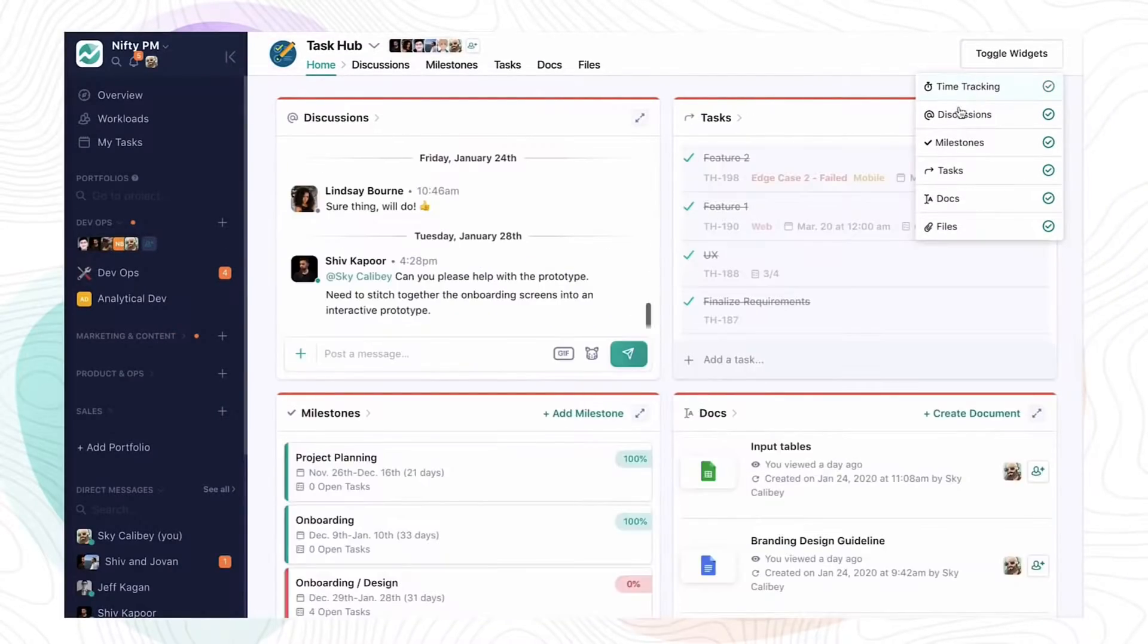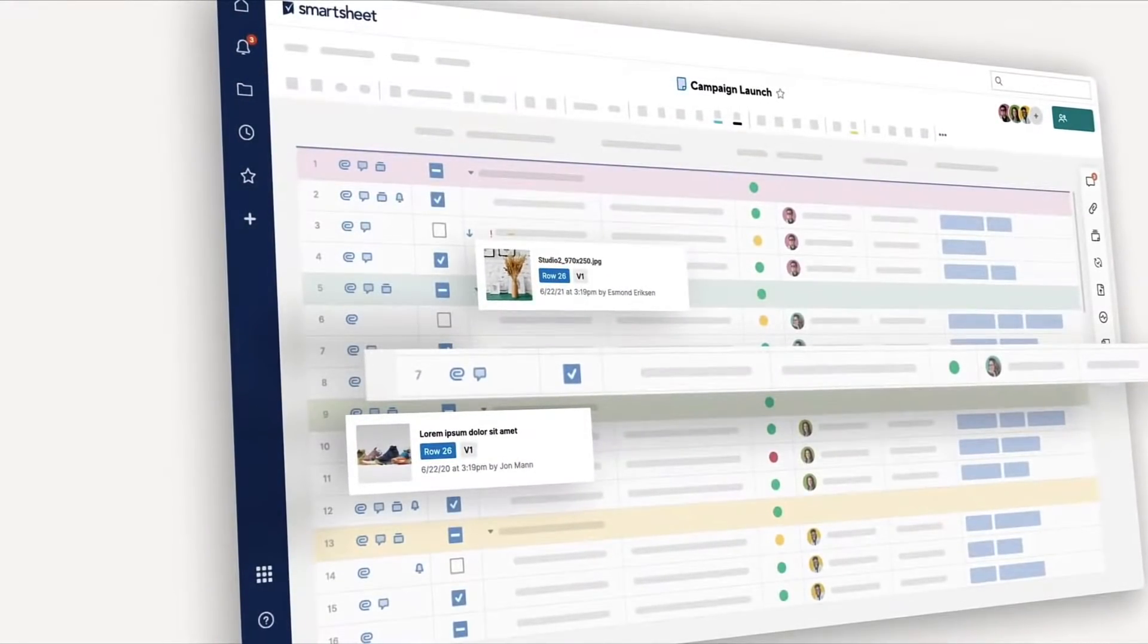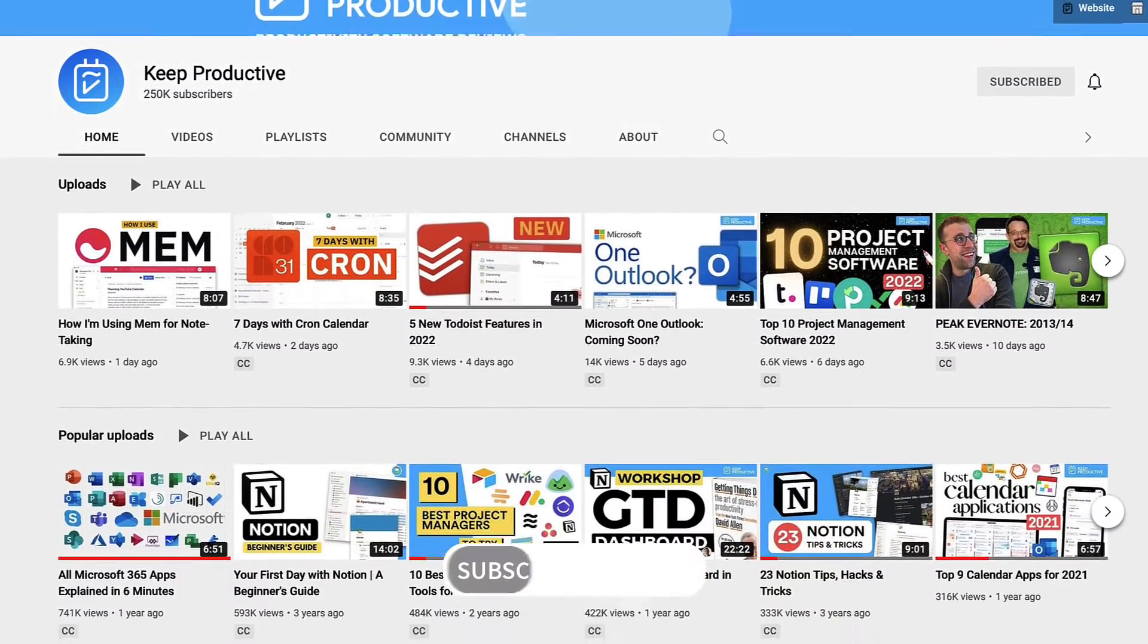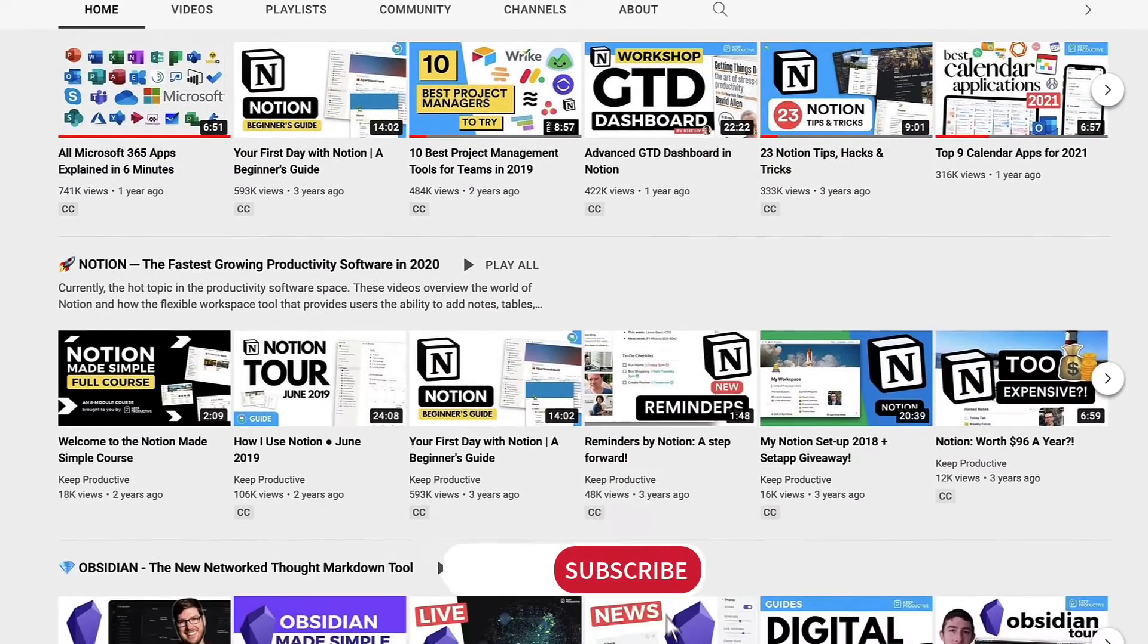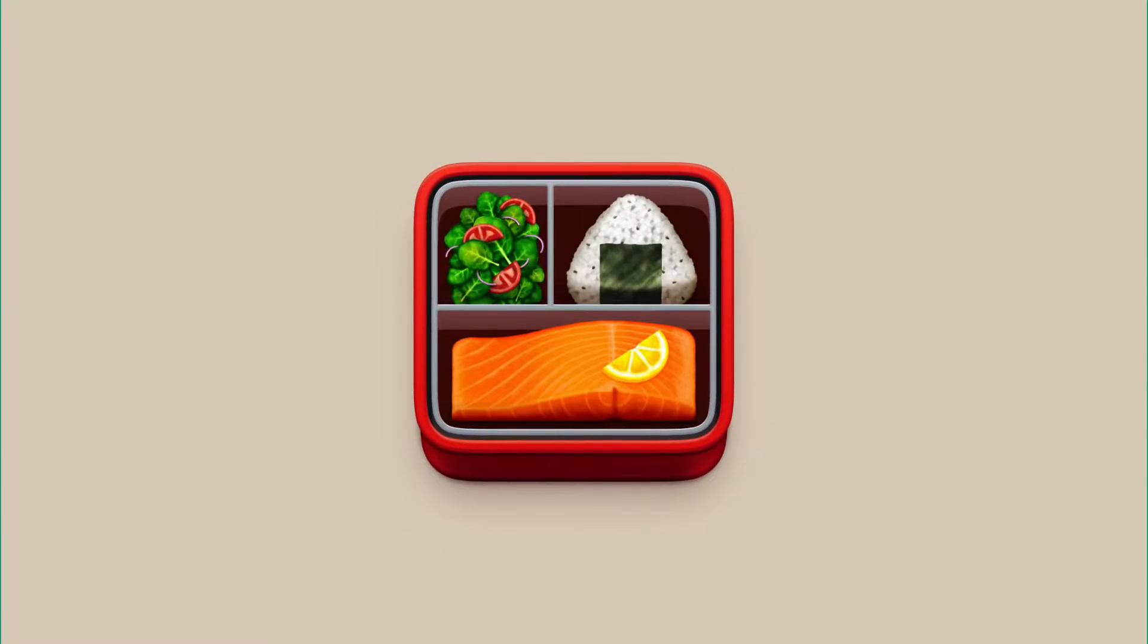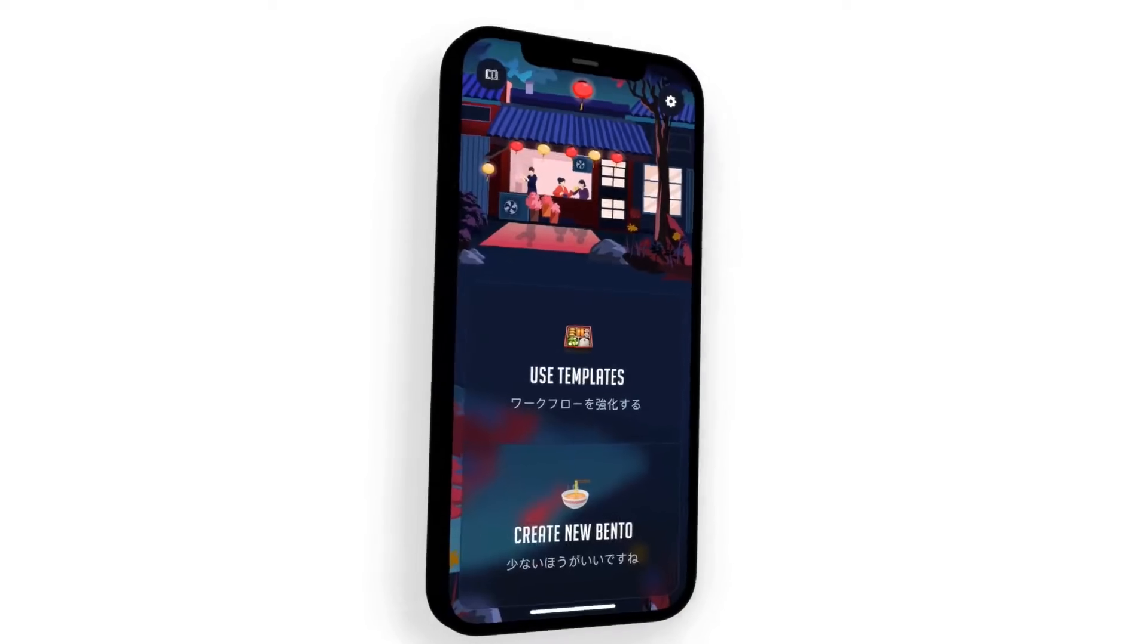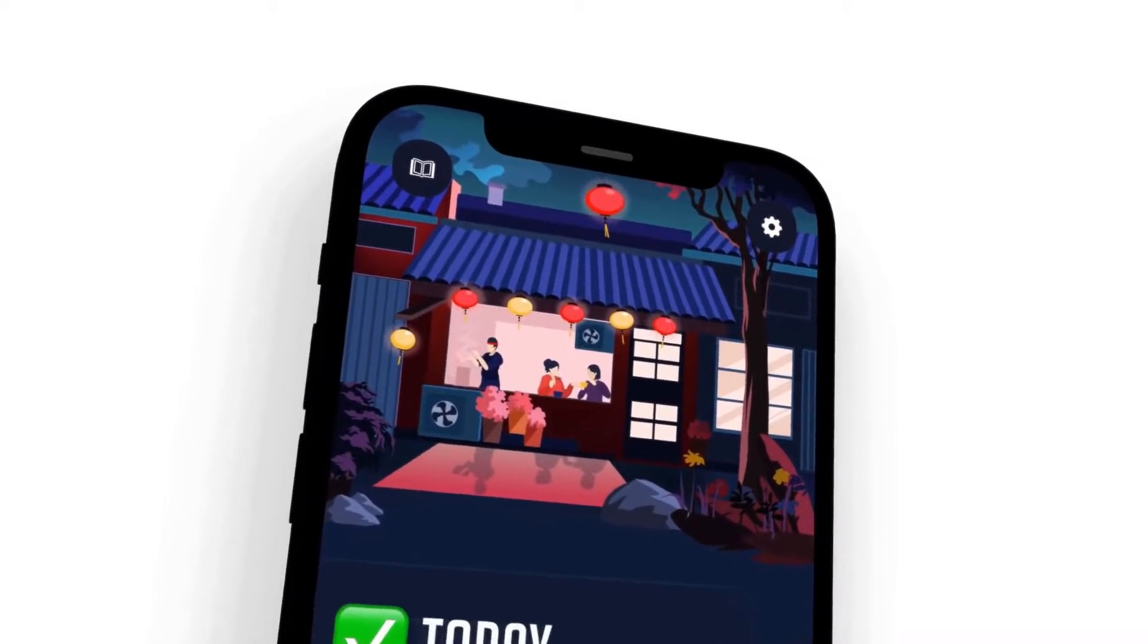If you're new here, hit subscribe. We're a channel that dives into lots of productivity software reviews. You can also check out our brand new Project Bento, which is set to be released very soon. You can find and sign up in the description below.